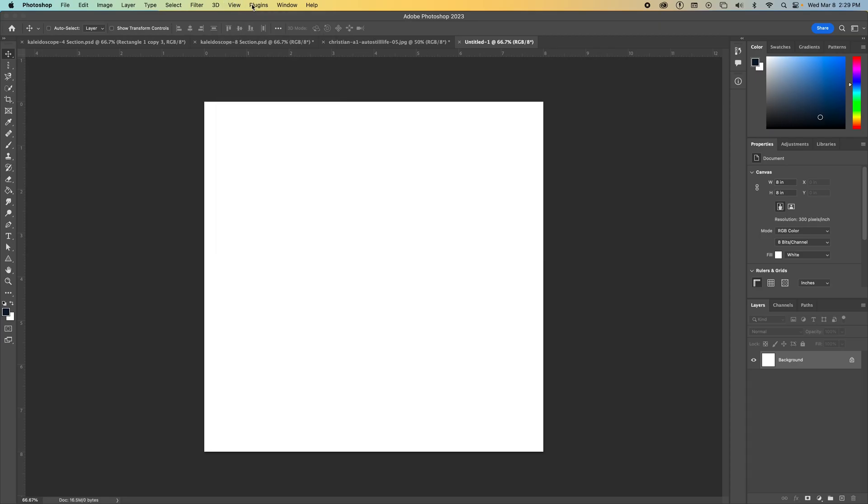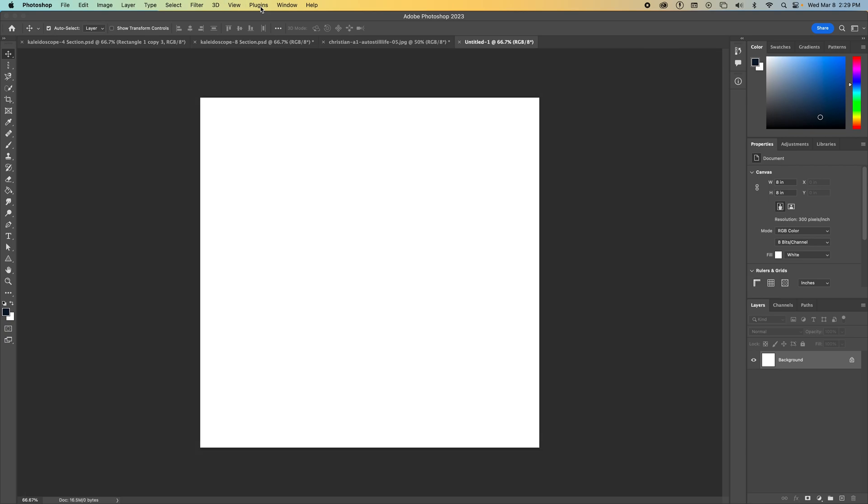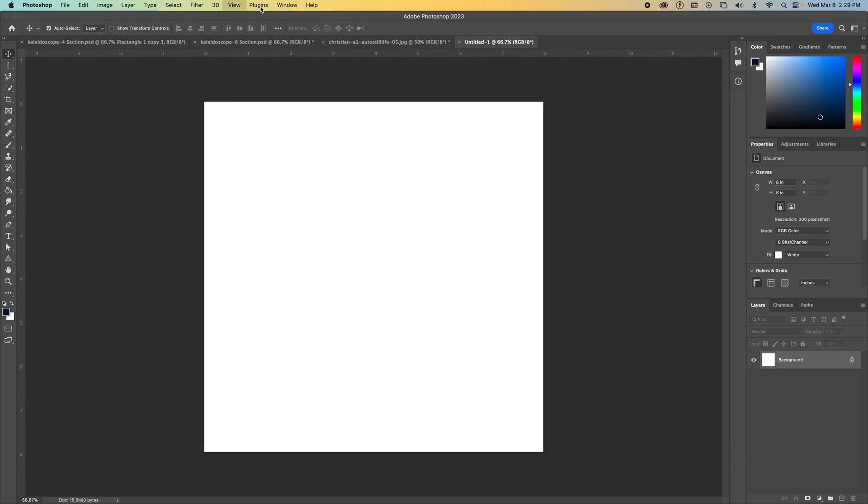You also can do the shortcut, which is Command-R on your keyboard to hide and show your rulers. Rulers in Photoshop allow us to pull down guides to help us create the layout that we want for our projects.